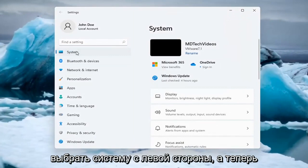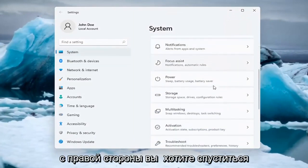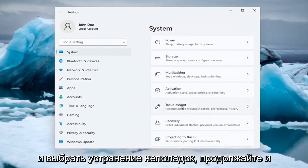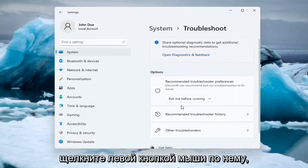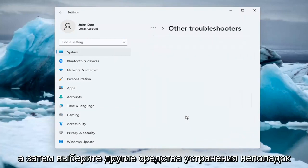Select System on the left side, and on the right side, go down and select Troubleshoot. Left-click on that, then select Other Troubleshooters.